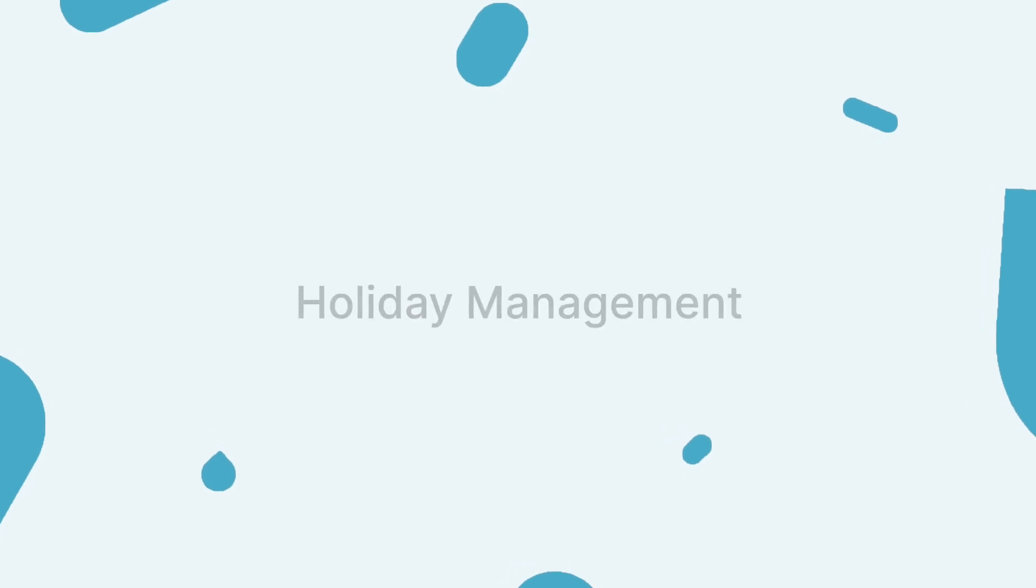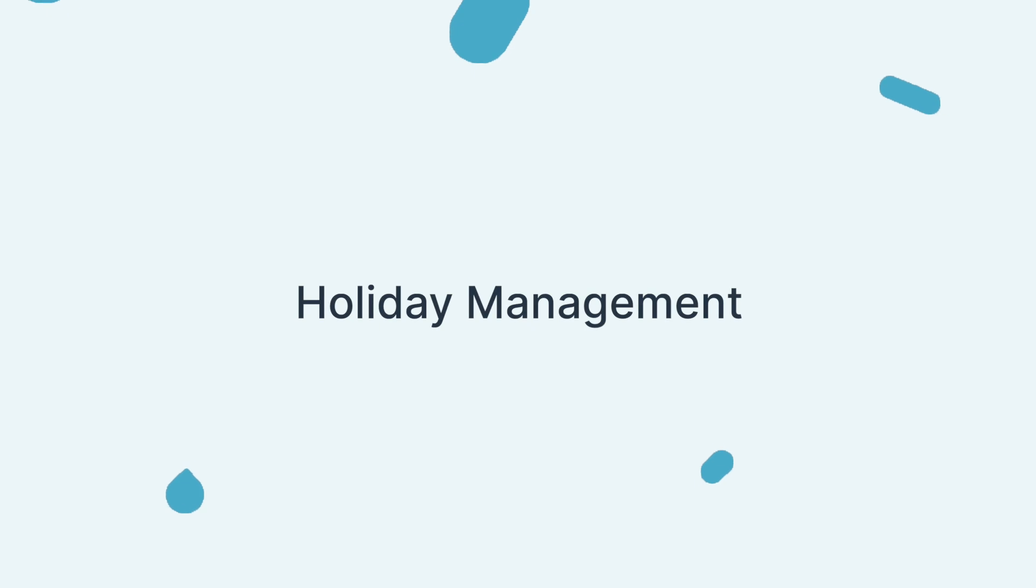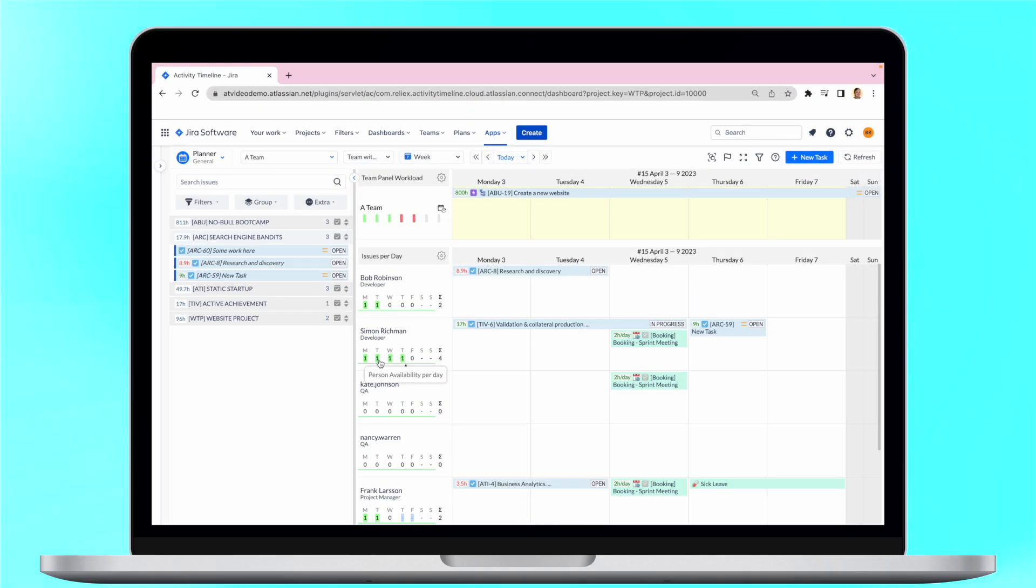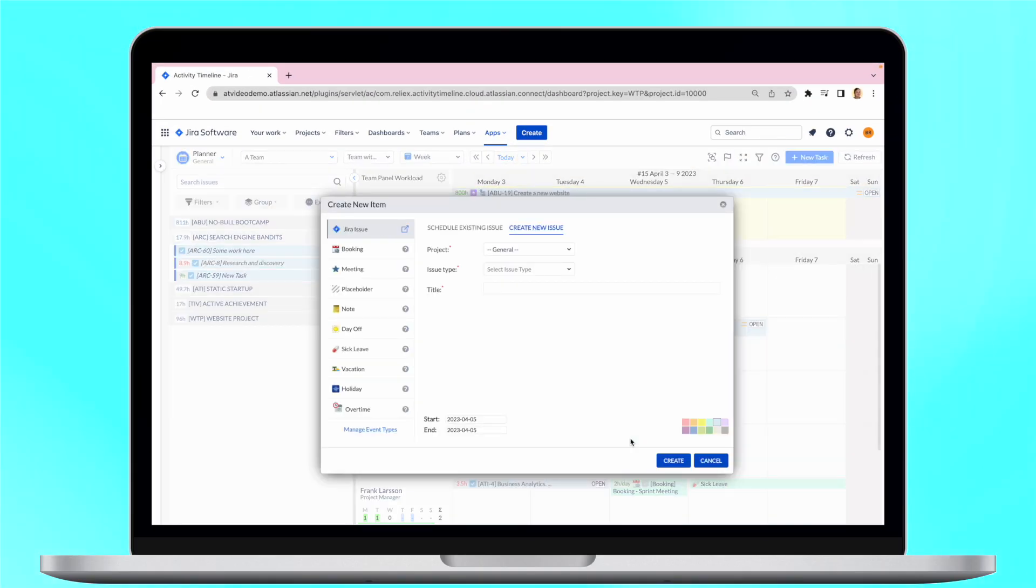Holiday management is especially important if you manage multiple teams or if they are allocated in different parts of the world. For example, Activity Timeline offers an internal custom event that helps identify who is on vacation, sick leave, or taking a day off.